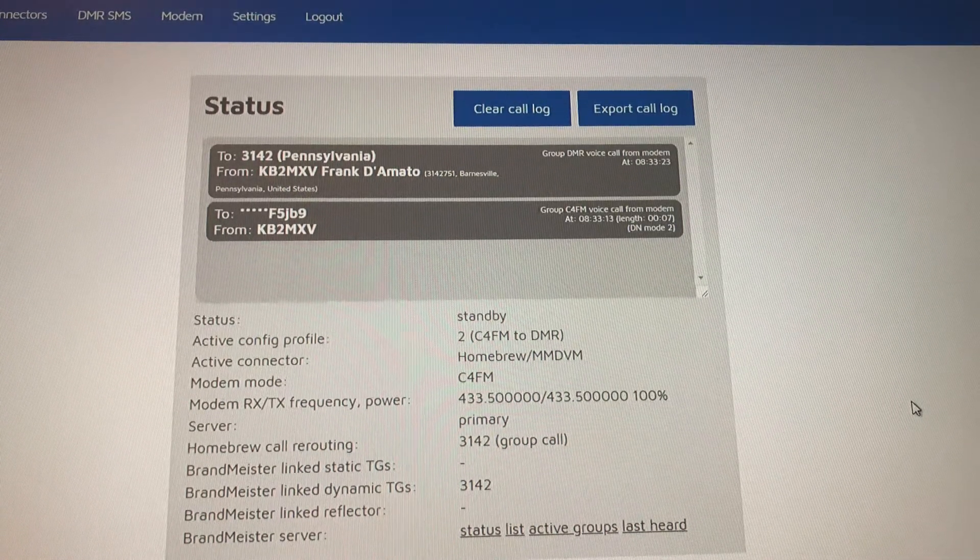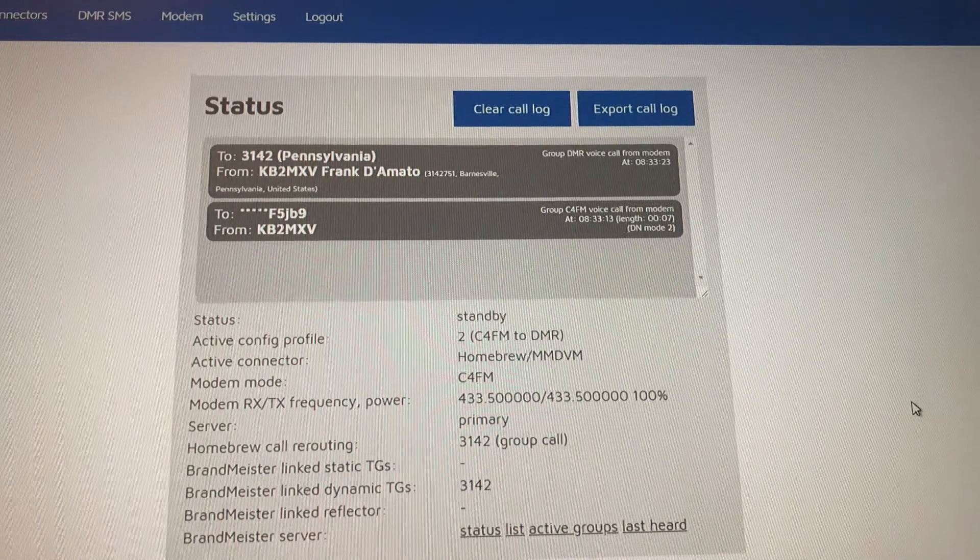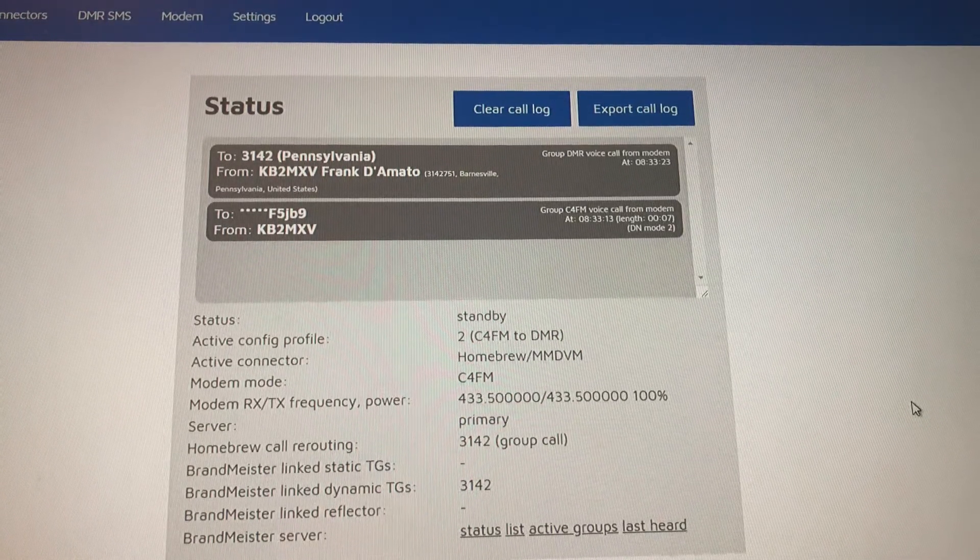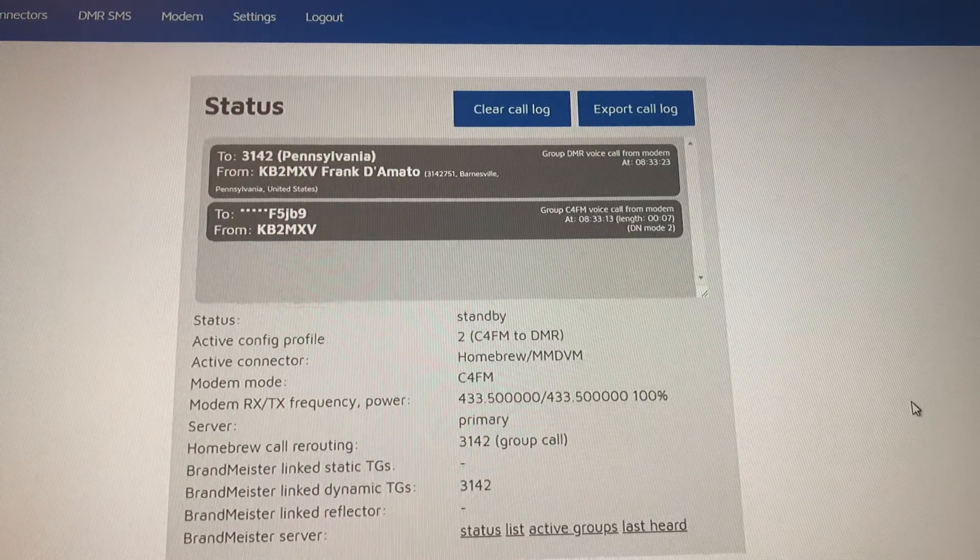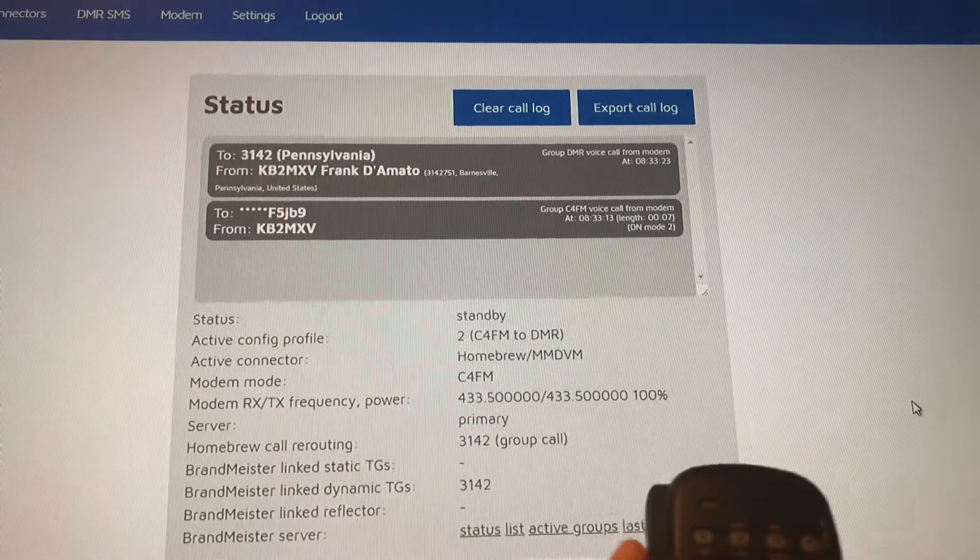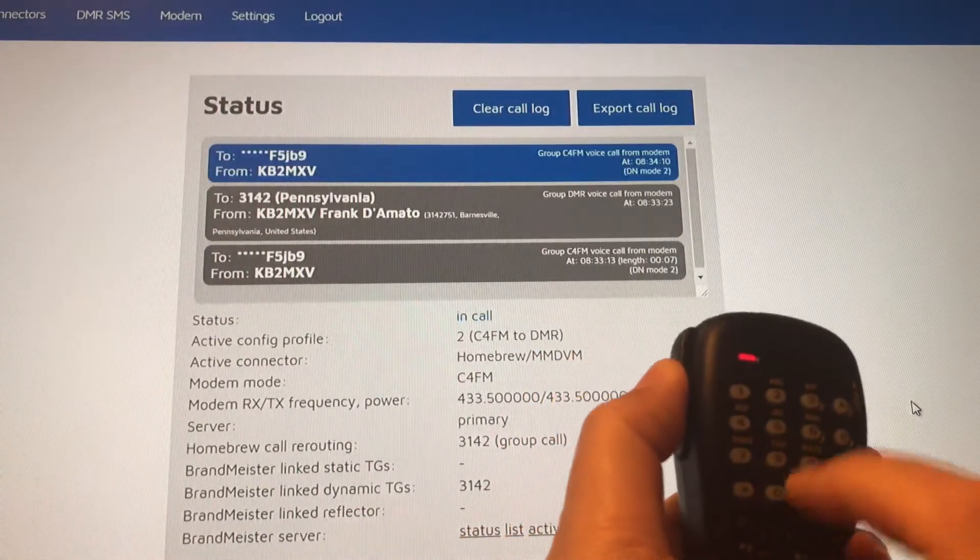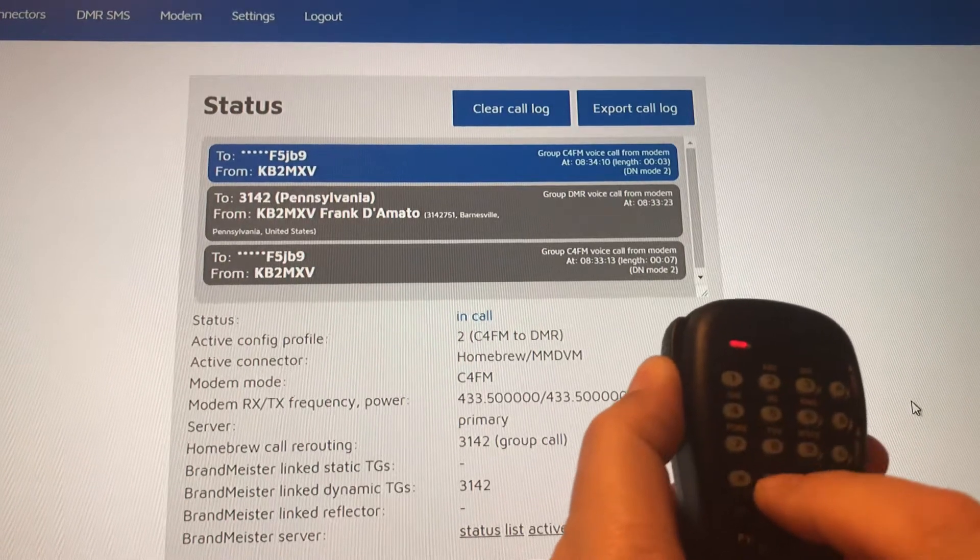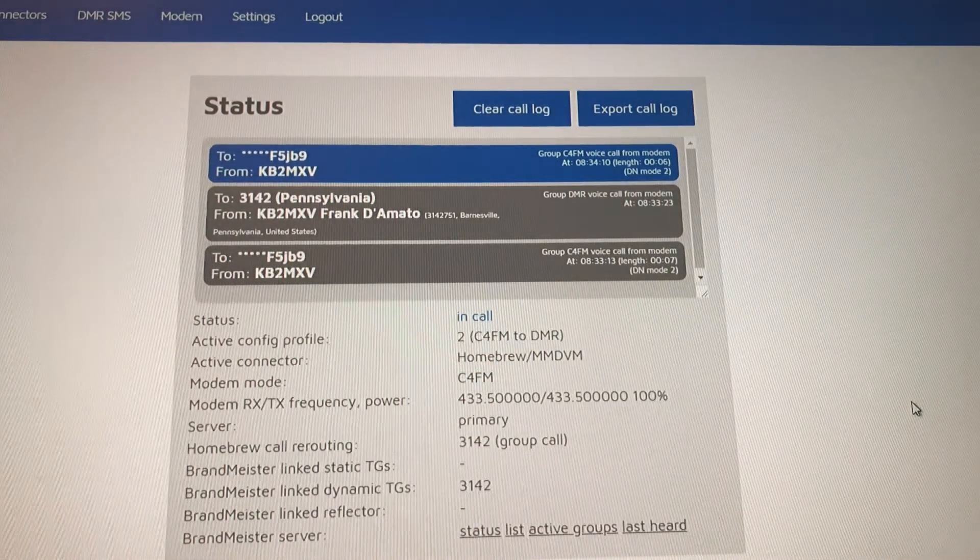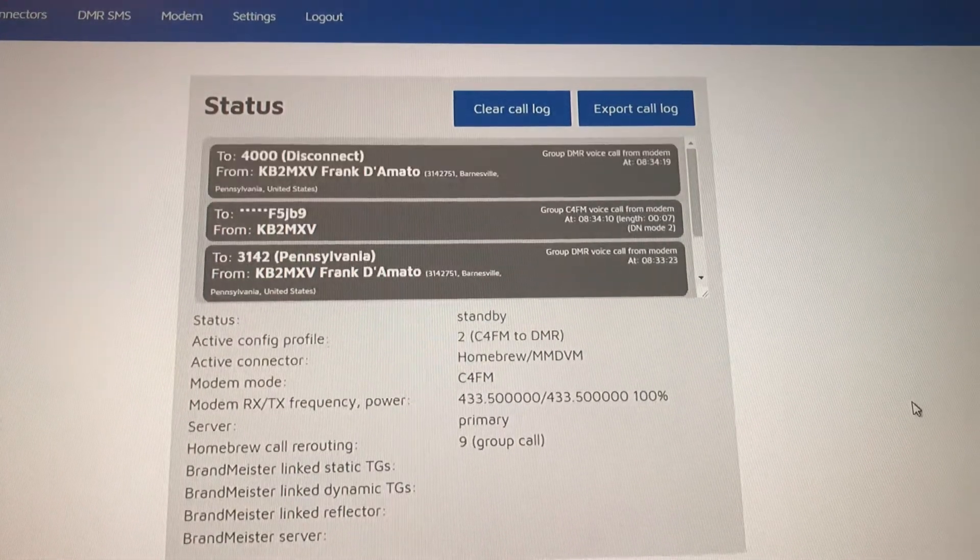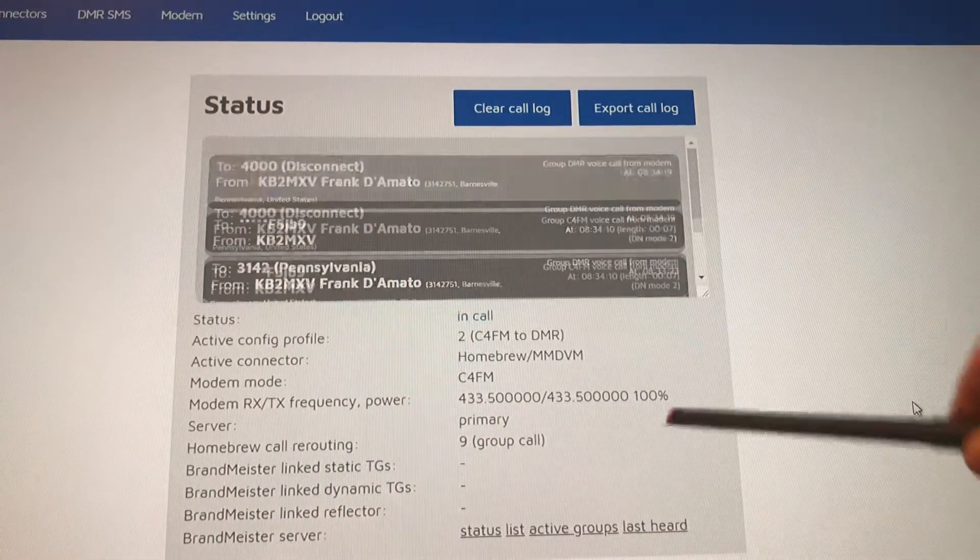To change talk groups you want to send the 4000 first and you can only send the 4000 through the DTMF if the talk group is quiet. So here I'll disconnect from 3142 by pressing pound 4000. That's disconnected. There's the 4000 disconnect.